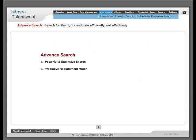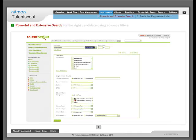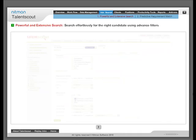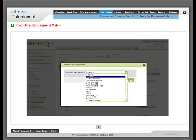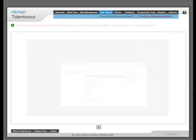Advanced search: Search for the right candidate efficiently and effectively. Powerful and extensive search: Search effortlessly for the right candidate using advanced filters. Predictive requirement match: Get instant best profiles against position using search by requirement.